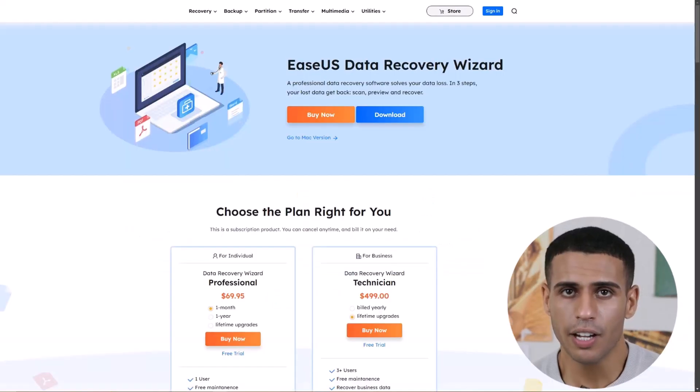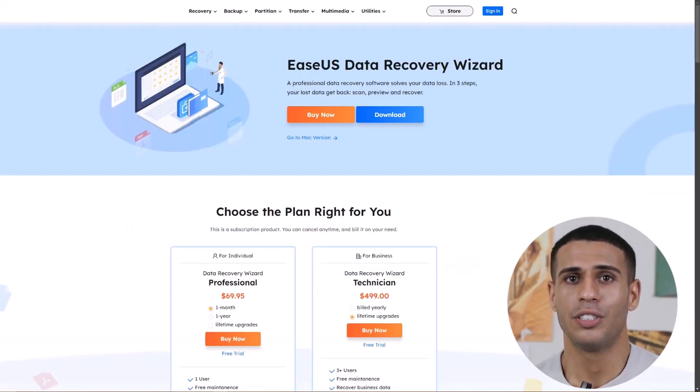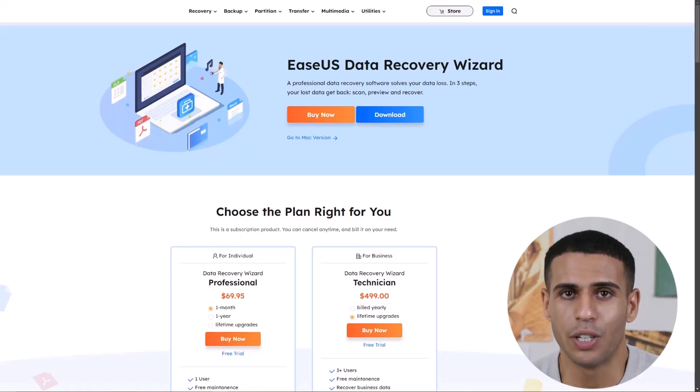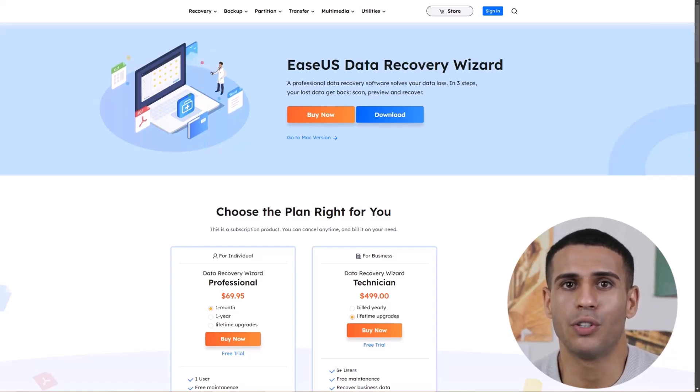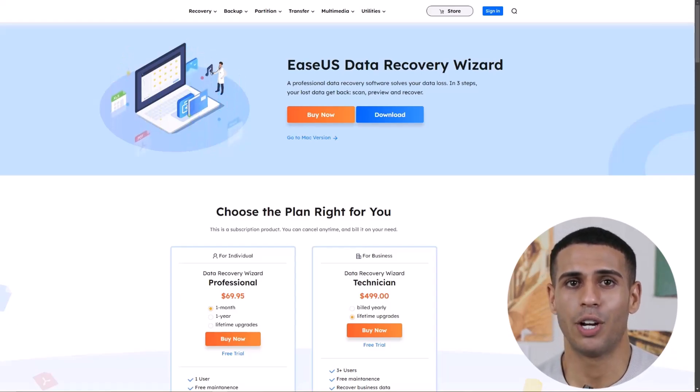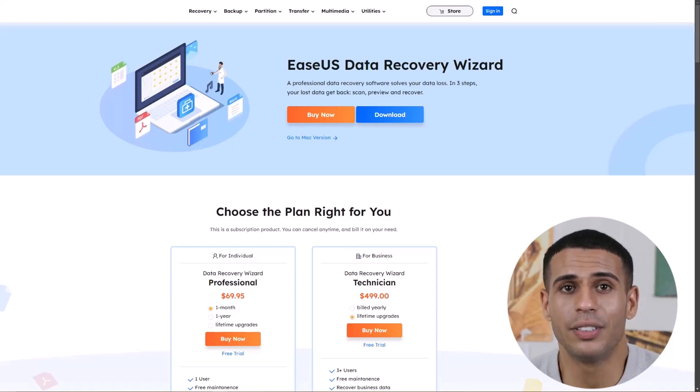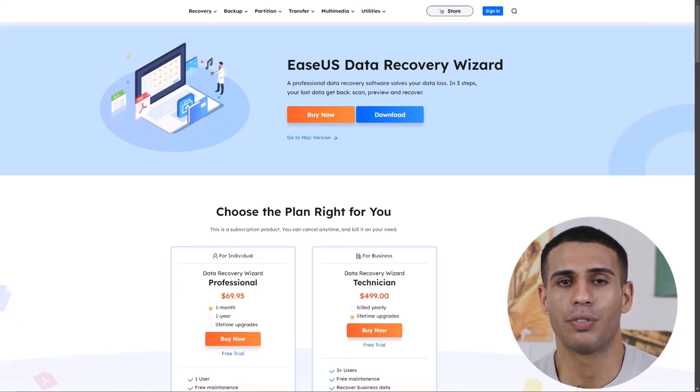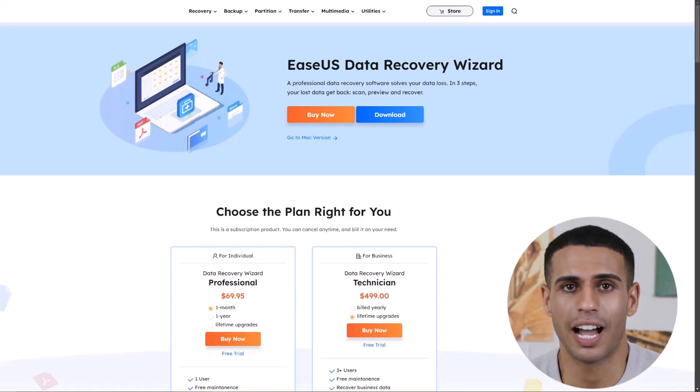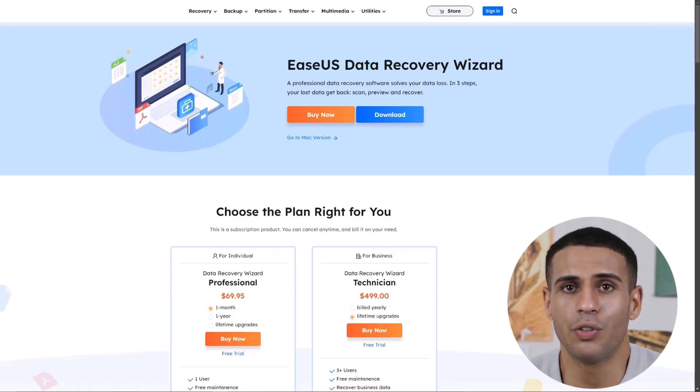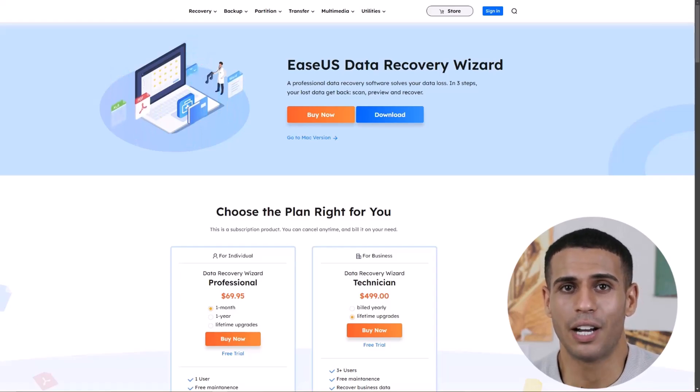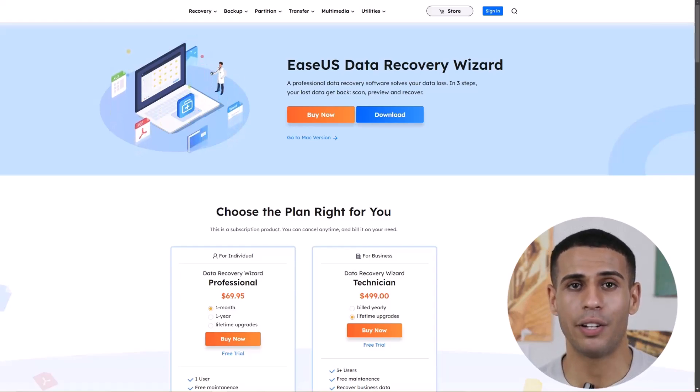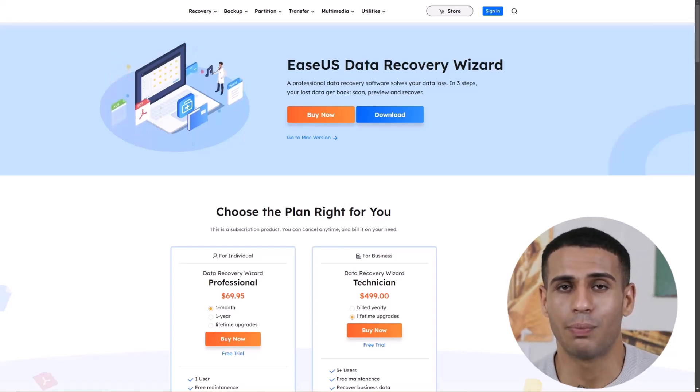If you're ready to try EaseUS Data Recovery, just click the link in the description below to go to the official website. You can download the software and start using it instantly. Additionally, I've provided a direct download link to the last version in the description so you can easily download it straight to your computer without any hassle. It's that simple.